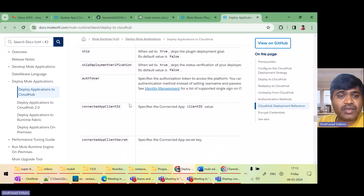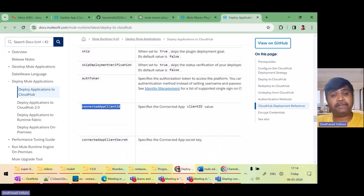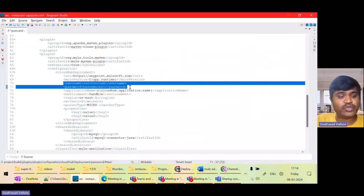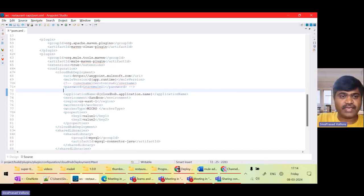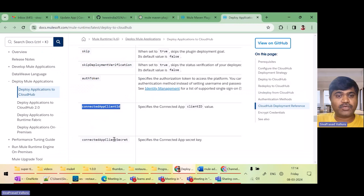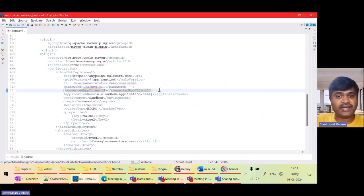There is something called connectedAppClientId. I'll configure this connected app client ID. Now I don't need the username and password — I'll comment them out. Instead, I'll configure connectedAppClientId and also connectedAppClientSecret.